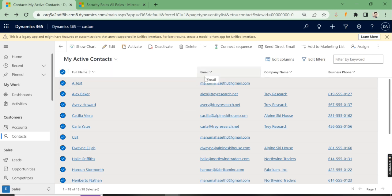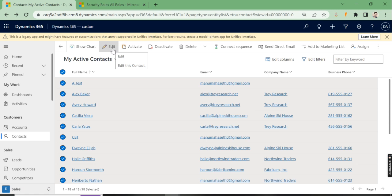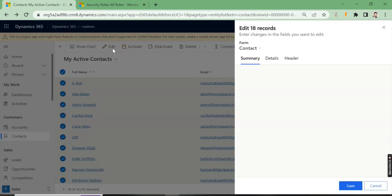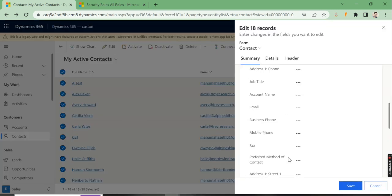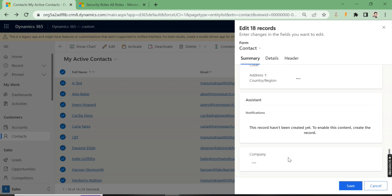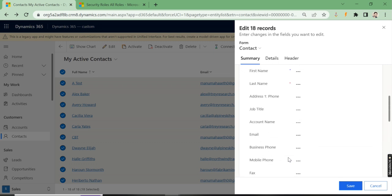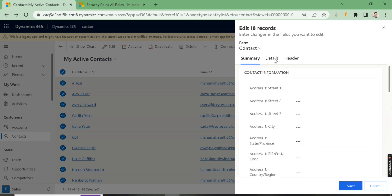I'm going to make the email the same for all. Click on edit, then select the email field.